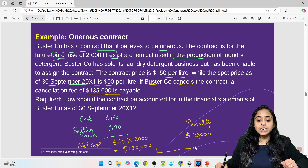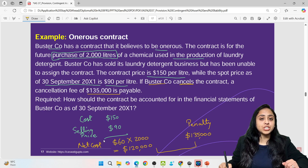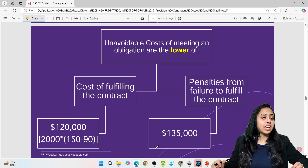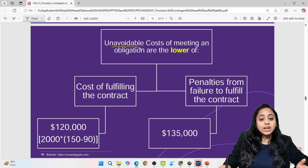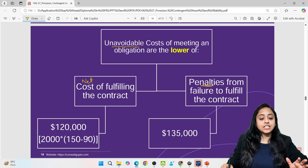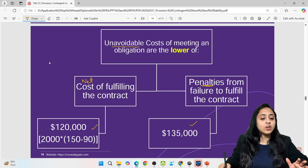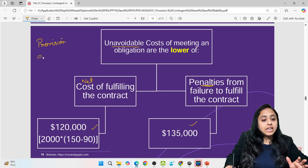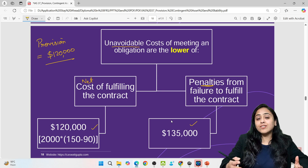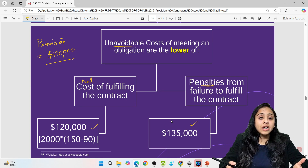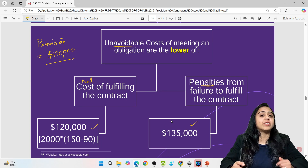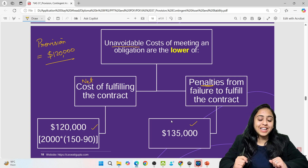The net cost per liter is $60, multiplied by 2,000 liters, giving a total net cost of $120,000. The penalty for cancellation would be $135 per liter. Comparing both: net cost is $120,000 and the penalty is $270,000. Whichever is lower — $120,000 — is the provision to be created in the books. This chart makes it clearer: compare unavoidable net cost against the penalty, and record the lower amount as a provision per IAS 37.